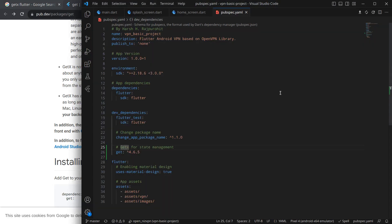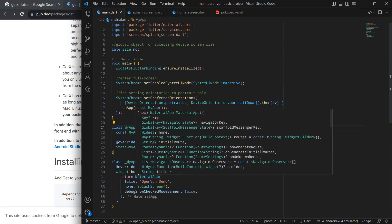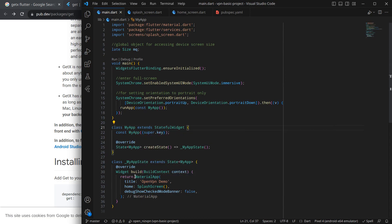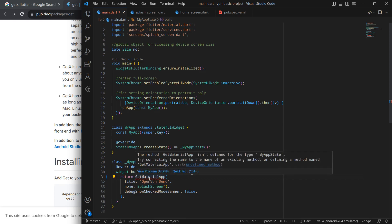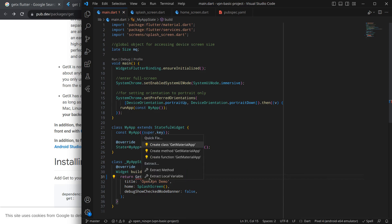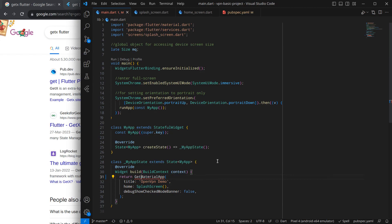Now simply here inside this main, the first and foremost thing - if we want to use Get navigation, we need to convert Material App to Get Material App. And now it is showing me an error, so I need to import it.